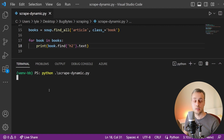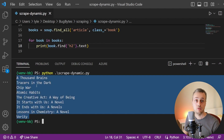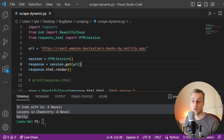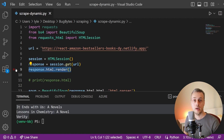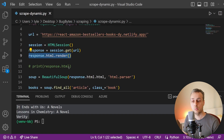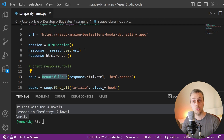That's how we can scrape data from a dynamic page where the initial response does not contain the data we want. We can use the library called requests HTML to render dynamically created content from JavaScript, and then search for elements in that response using either the requests HTML package itself or by passing the response to Beautiful Soup. This technique is very helpful in the modern web when trying to get data from dynamically generated pages such as single page applications built with React and Vue.js.